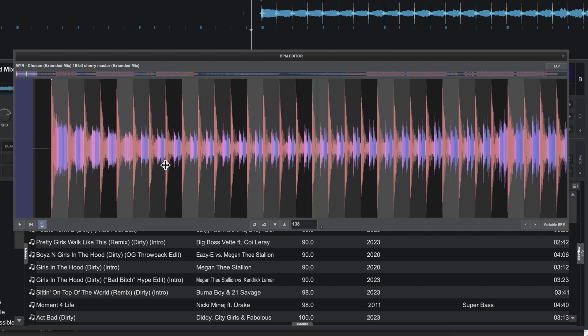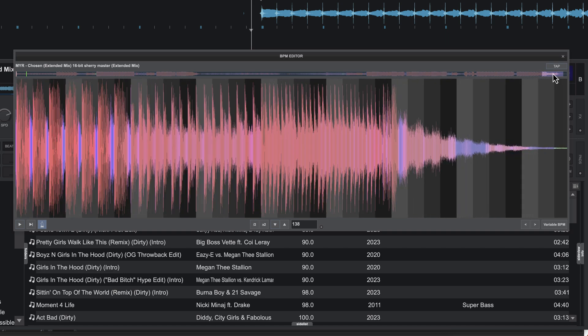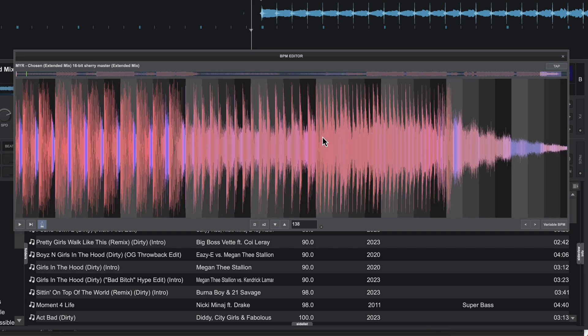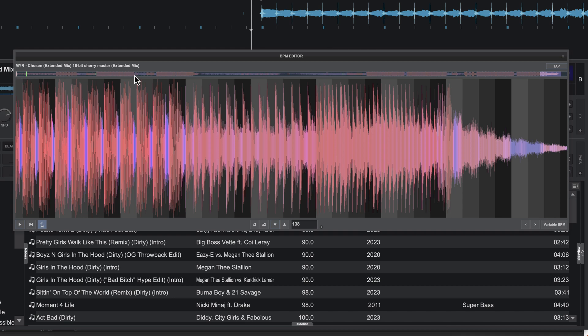Once you're happy with the result, you can turn on the metronome to make sure it's locked. And then what I'll typically do is get towards the end of the track and just make sure that the tempo is still locked towards the end, because it may be hard to hear small variations in tempo early on. But over time, what will happen is if you're set up diverging quite a bit by the end of your track.